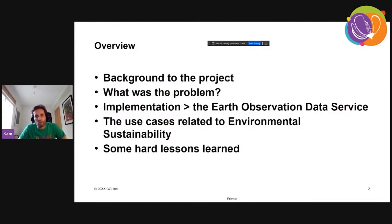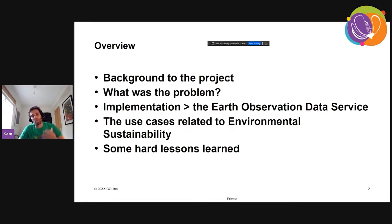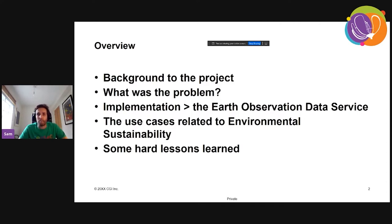What I'm going to talk about today: give some background to the project, then really nail what the problem this implementation was trying to solve. Then I'll go through the implementation, which is called the Earth Observation Data Service, cover some of the use cases that users have supplied and how they relate to environmental sustainability, and hopefully cover some of the lessons learned. We've been in production for over a year, so you learn a lot in production.